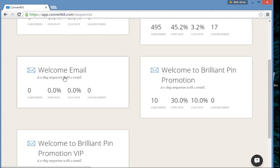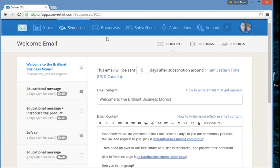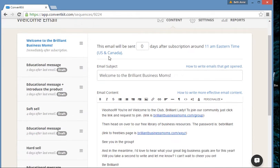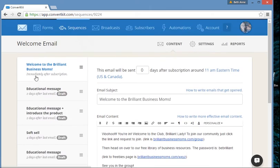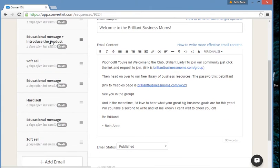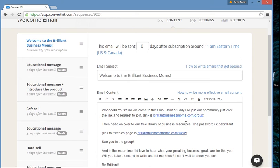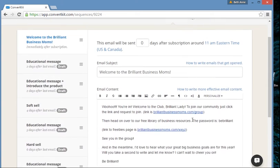Let's use my welcome email sequence — I really should have something here. What's really cool is ConvertKit gives you suggestions, like: send an educational message with a quick win two days after the first email, then an educational message hinting at your product two days after that, then a soft sell four days after that, more teaching five days after that, then a hard sell. They give you a nice outline, but do what feels right for you.